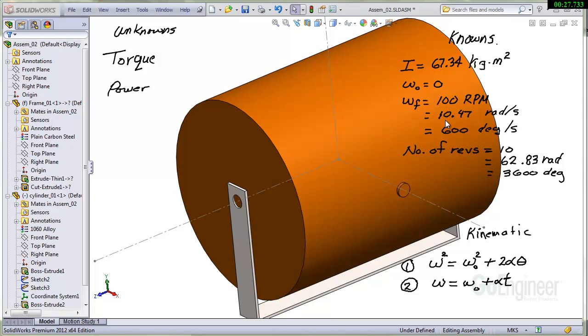I've converted that to 10.5 radians per second and also 600 degrees per second. The number of revolutions to get this up to speed is 10. So that's 62.8 radians and 3600 degrees.